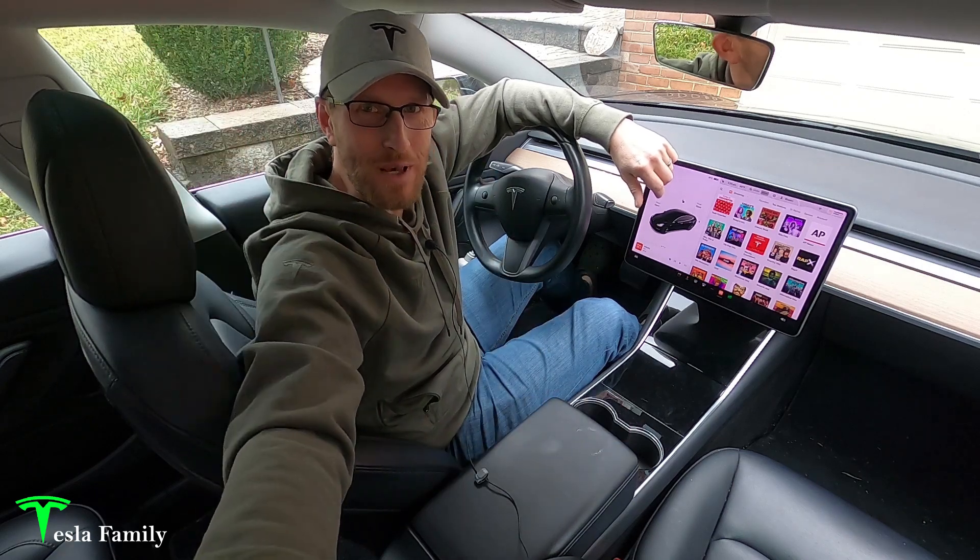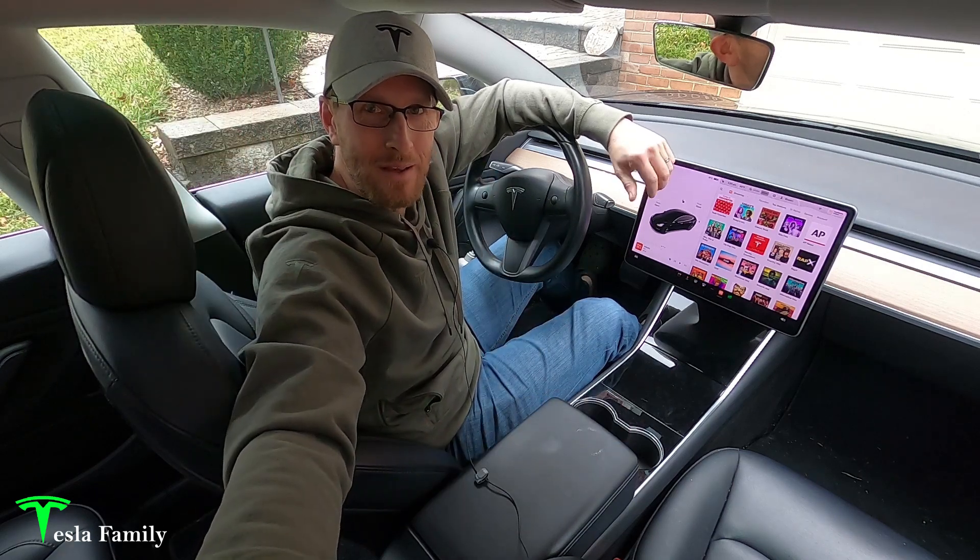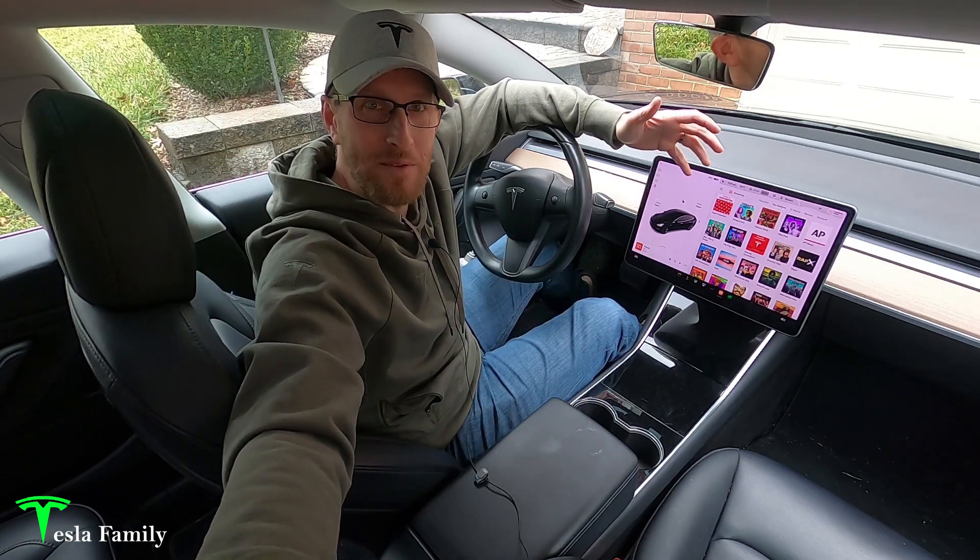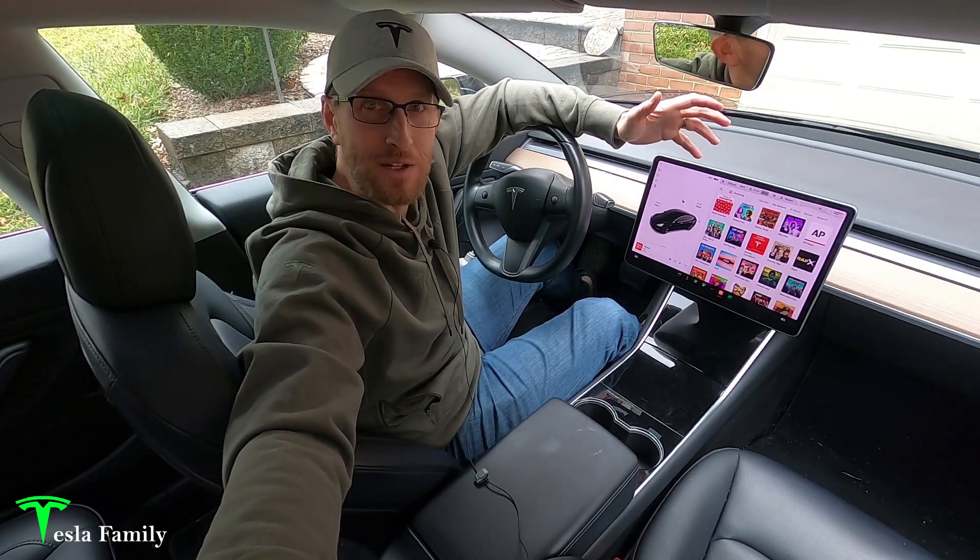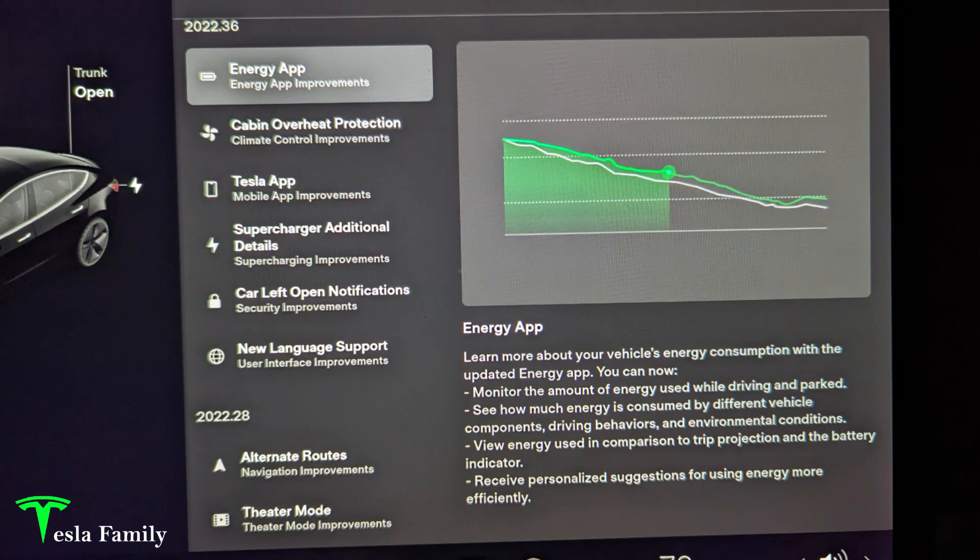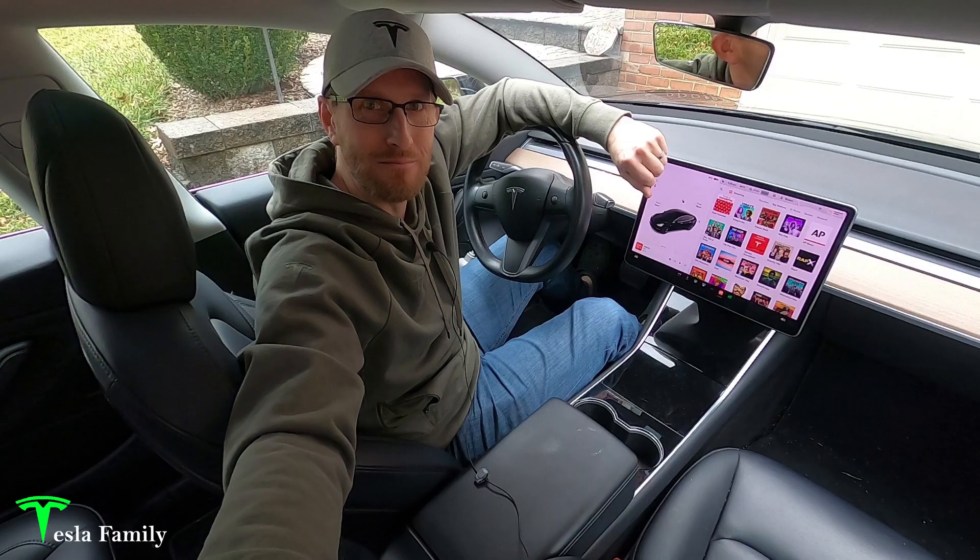Hey y'all, Sean here from Tesla Family. With software update 2022.36, Tesla gave us the energy app.